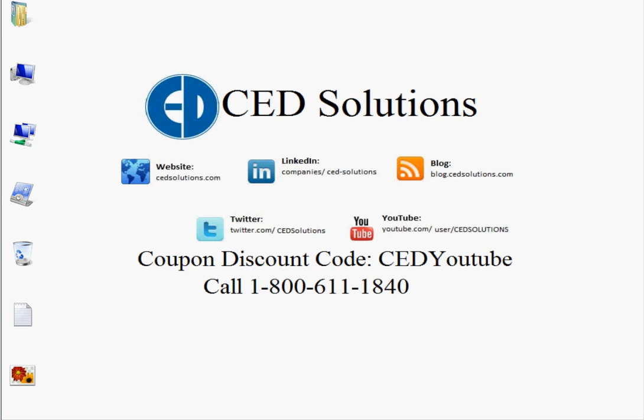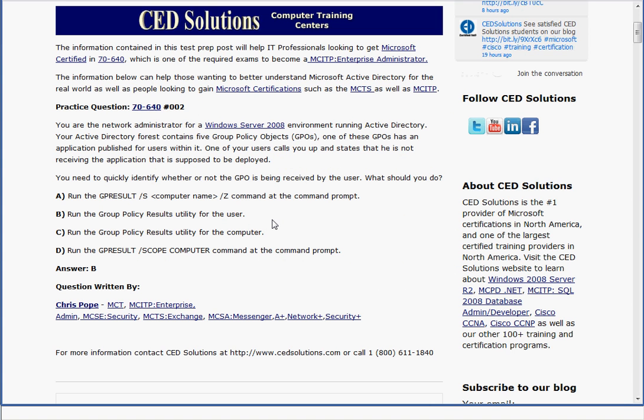Taking a look at the question on the 70-640 exam, it says: You are the network administrator for a Windows Server 2008 environment running Active Directory. Your Active Directory forest contains five group policy objects. One of these GPOs has an application published for users within it. One of your users calls you and states that he is not receiving the application that's supposed to be deployed. You need to quickly identify whether or not the GPO is being received by the user. What should you do?